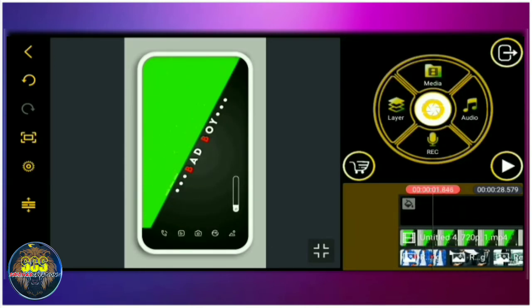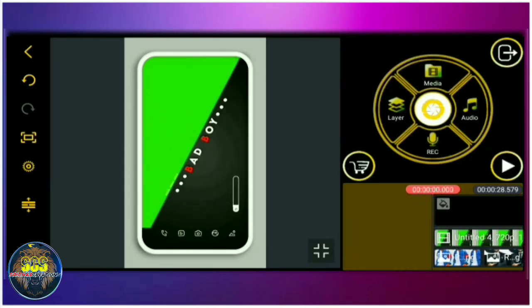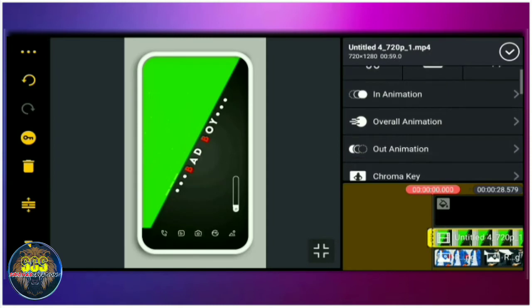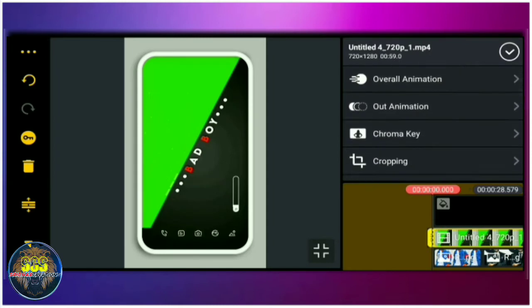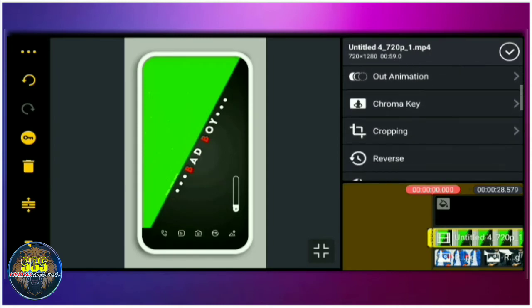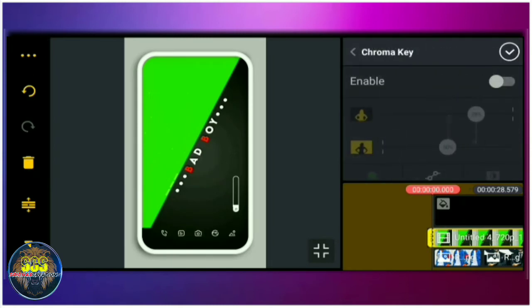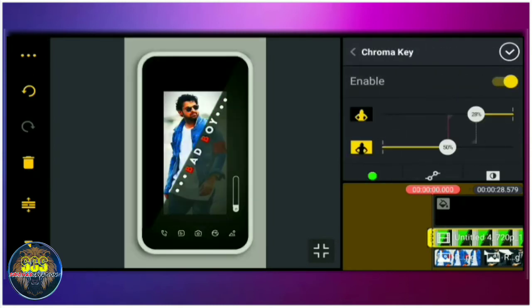You can click on the green screen. You can click on the video and click on the chroma key option. You can click on the green screen.